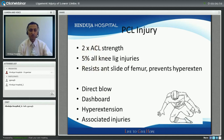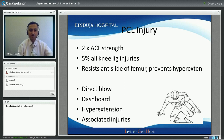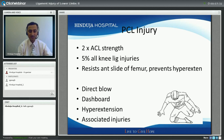Moving to the posterior cruciate ligament: it is a very big ligament in the knee, twice the size and strength of the ACL. 5% of all knee injuries have a PCL component. The PCL resists anterior sliding of the femur and secondarily prevents hyperextension. PCL injuries occur from a direct blow to the knee when landing directly on it, or in a car accident with a dashboard injury where the whole leg is pushed backwards. Hyperextension can also cause both ACL and PCL injuries. Posterolateral corner injury is commonly associated with PCL injury.